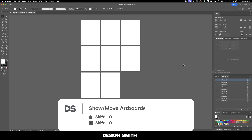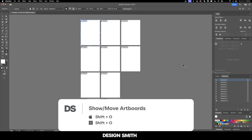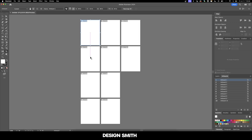Also, if you want to see the order of your artboards, click on Shift-O. And you can see this right here — there's 1, 2, and 3, and 4, and then 5 through 8, and 9 and 10.